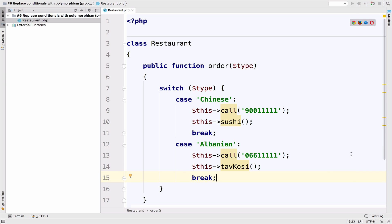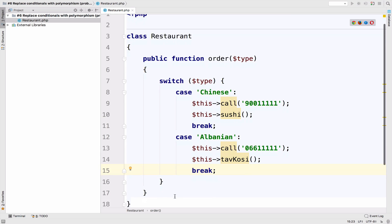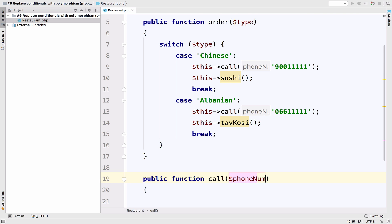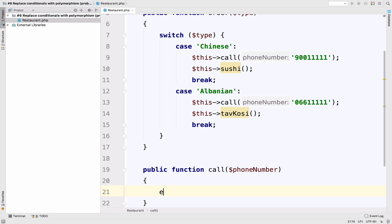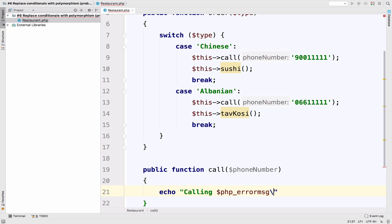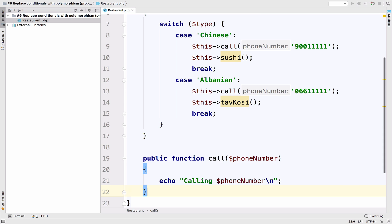So another break here and we are done. This is our order. Of course, we need the call and the sushi function. So let's do that. Call expects a phone number. Let's just echo calling phone number and a new line.